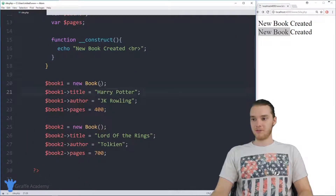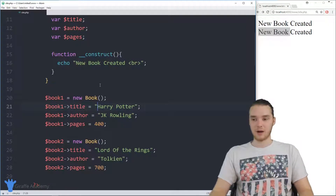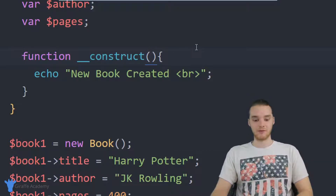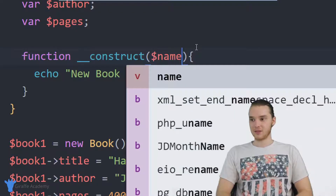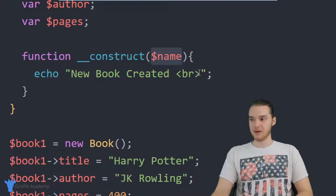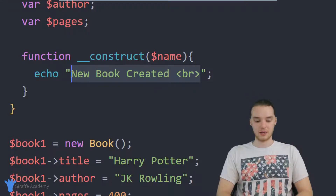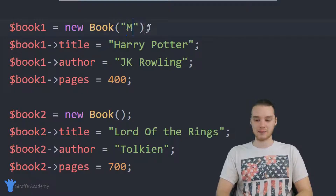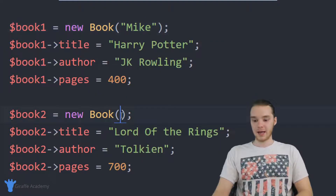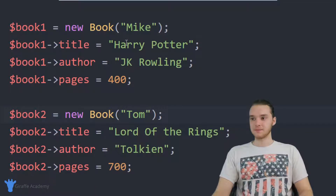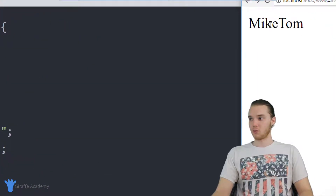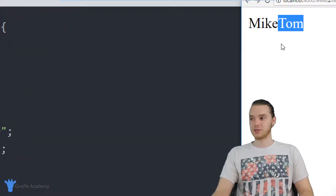I want to illustrate this a little bit further. This works just like any normal function, so just like any other function I could pass it some information. I could say this function is going to take a parameter called name, and then down here I just want to print out the name that gets passed in. Now when I create these new books, I can pass in a name — like Mike and Tom. When we run this program, it's going to print out Mike and then Tom, because those are the two values that are getting passed into the constructor.